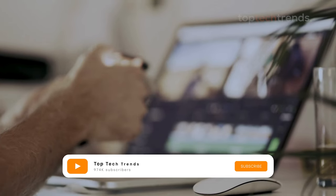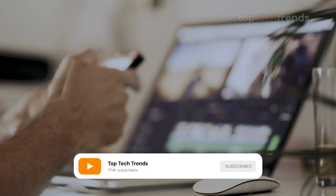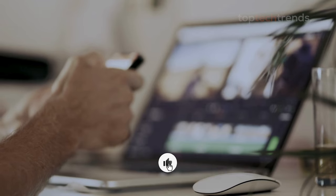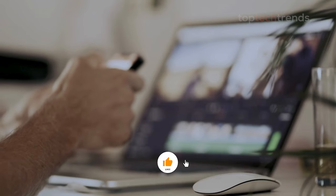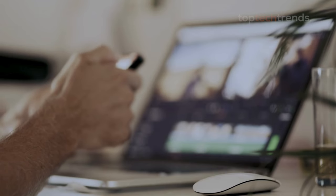But don't forget about the display itself. You need a screen that shows colors and contrast accurately, so what you see is what you get.